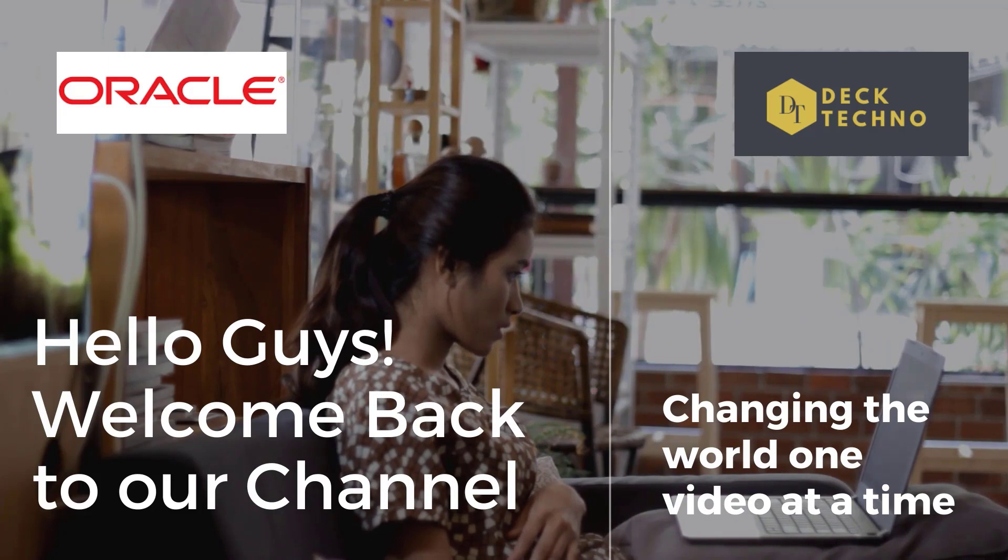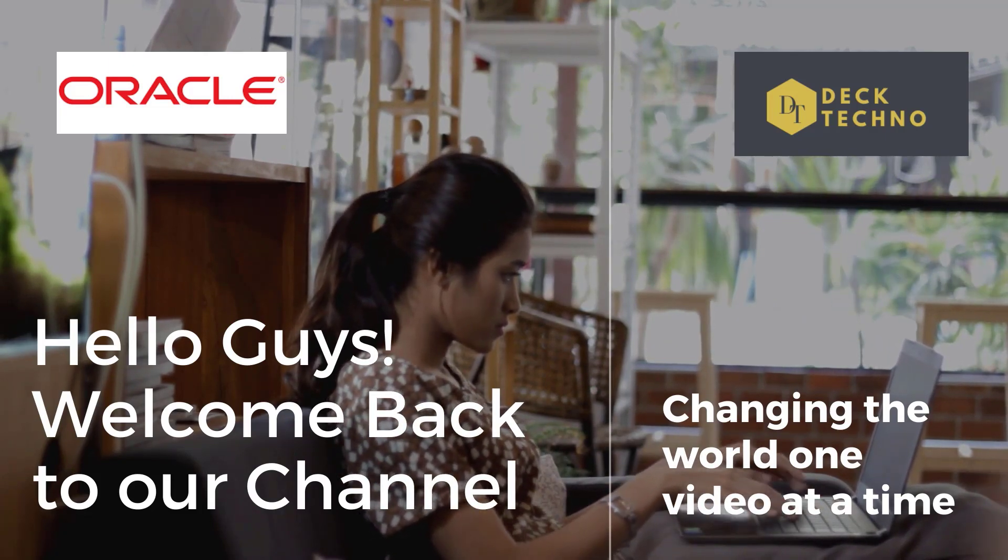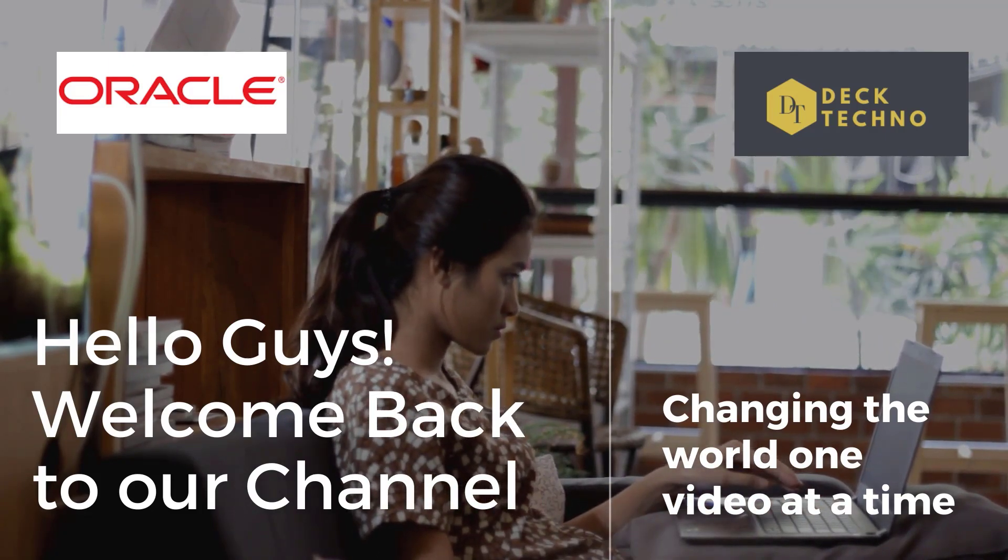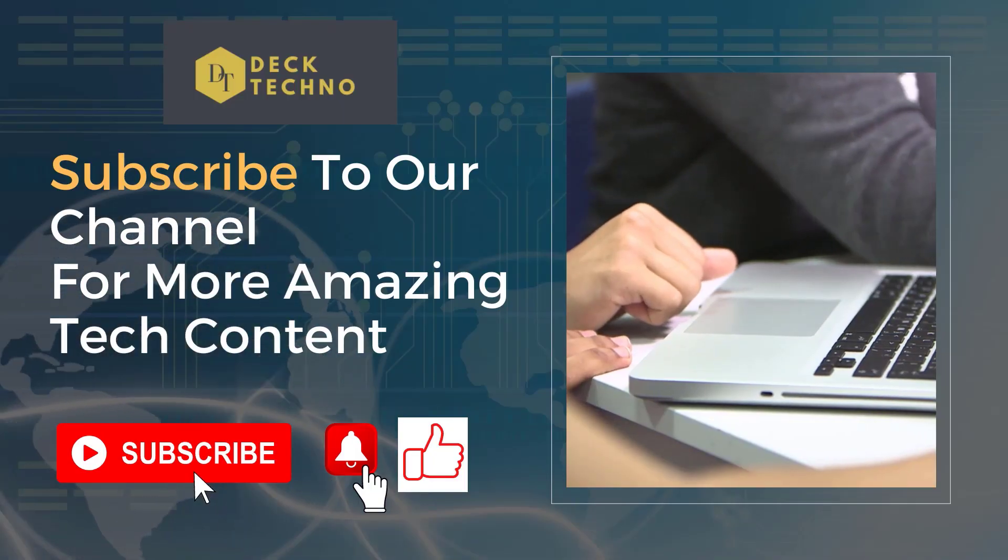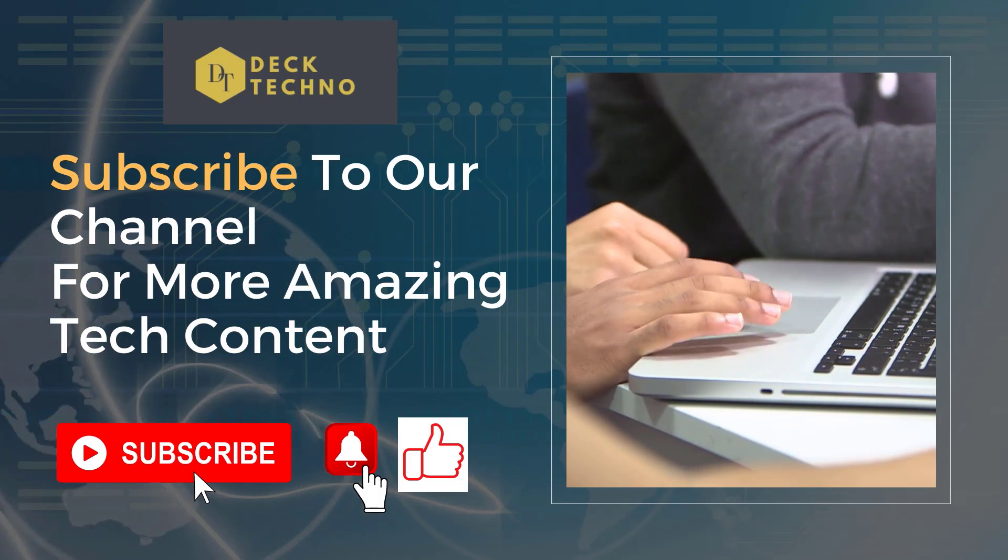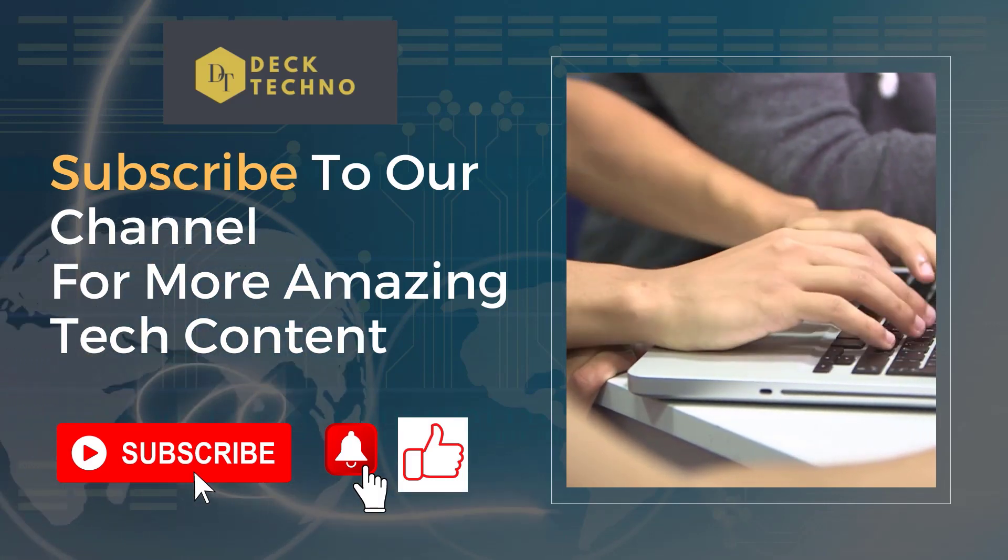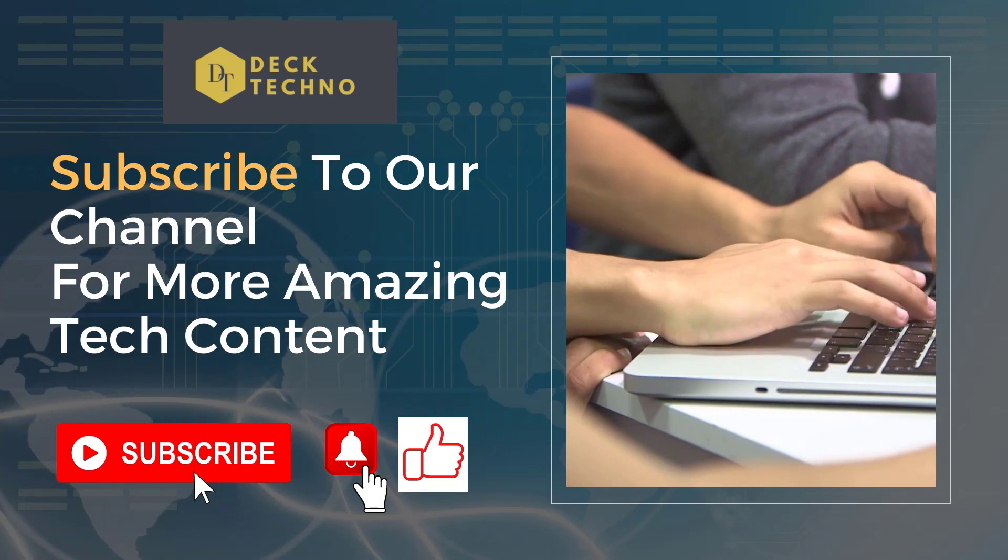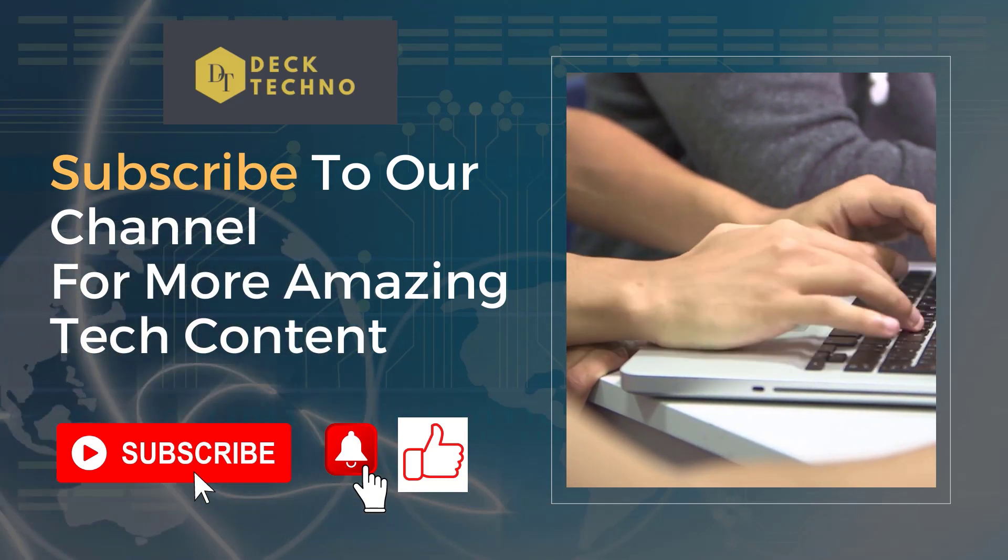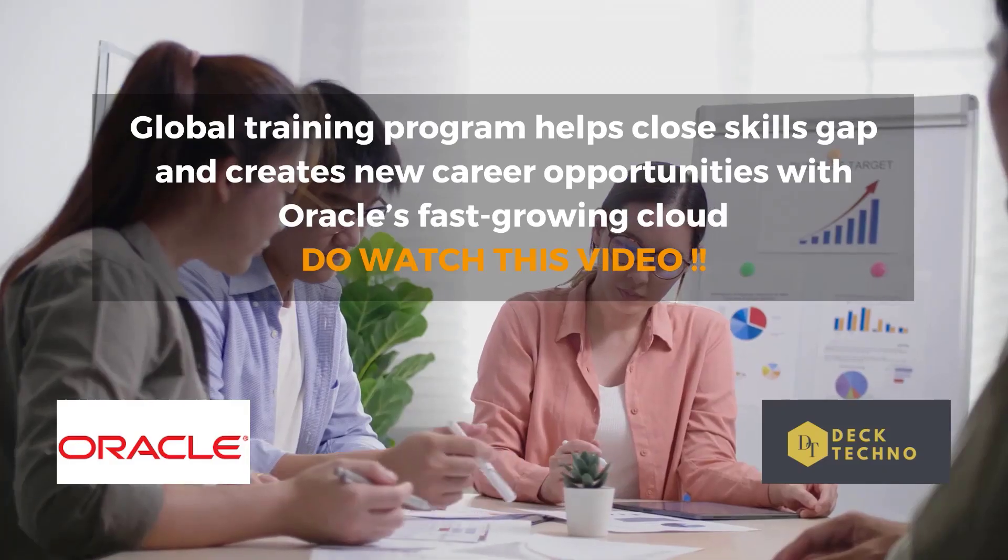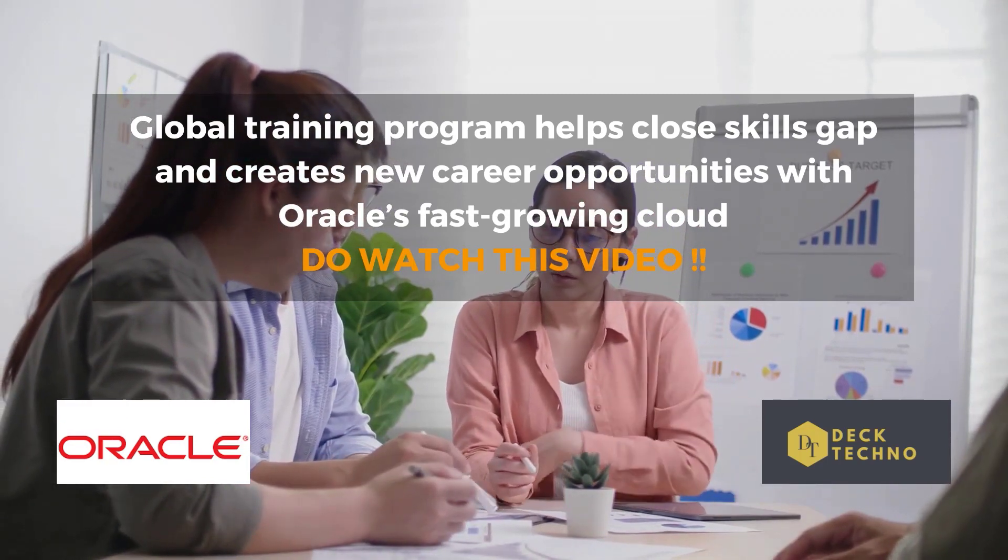Hi guys, welcome back to Deck Techno, where we bring you quality tech content. We have come up with a new video about Oracle free certifications which are only available for a limited time. Before we start, please subscribe to our channel, like this video, and share it with your friends so they can also benefit.